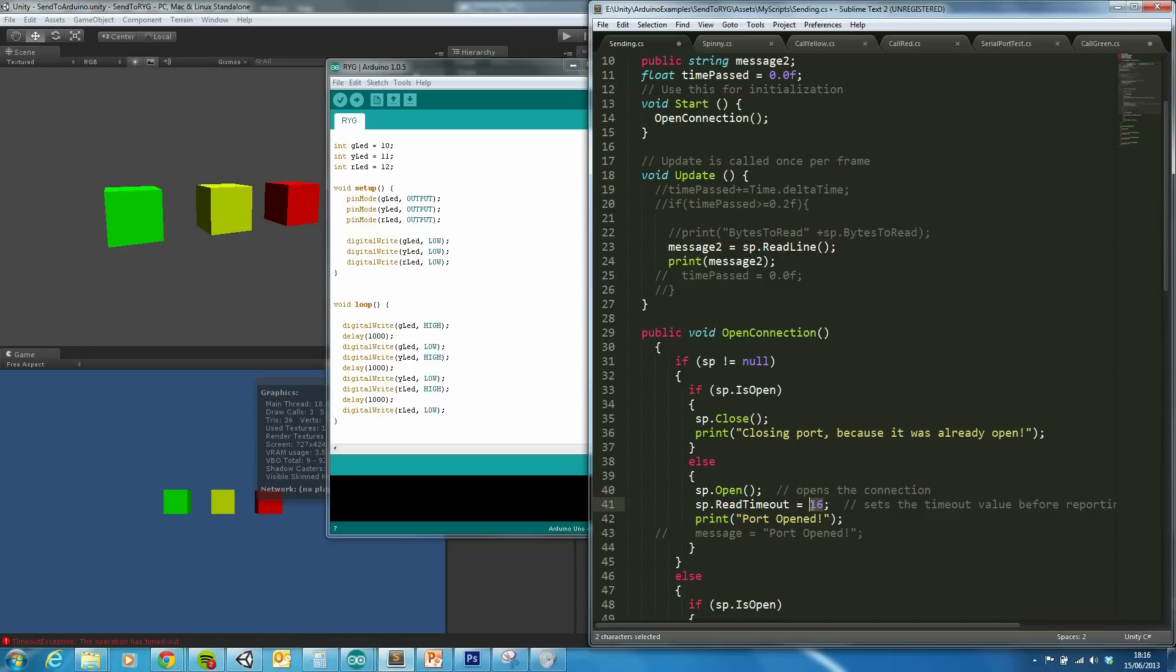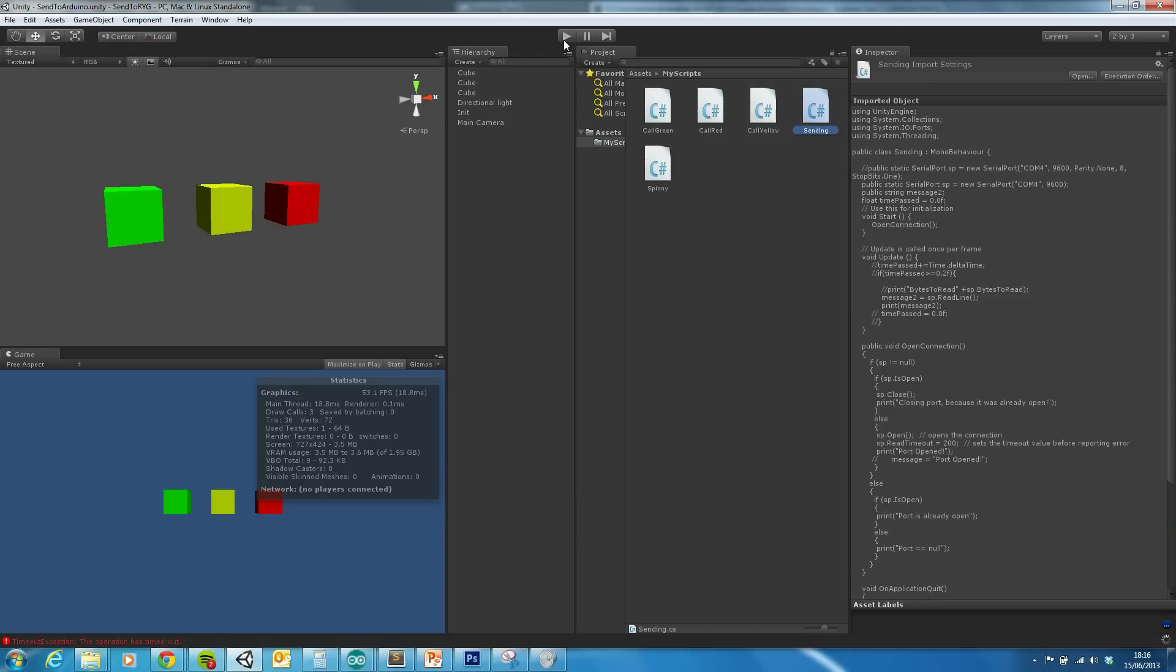But effectively what this will do is if there's no data coming through, it will freeze for this many milliseconds. And the higher up you put that, so I can demonstrate that quickly by changing up to 200 and saving.